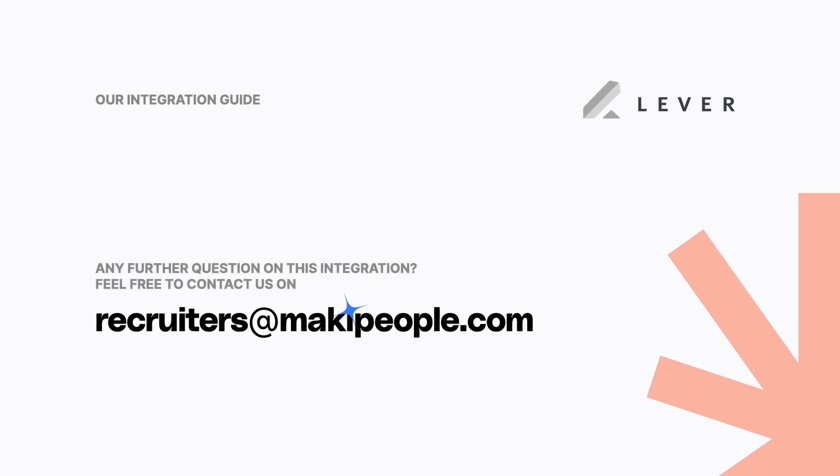That's it. Thank you for listening and if you have any further question about this integration feel free to contact us on this email address. Thank you.